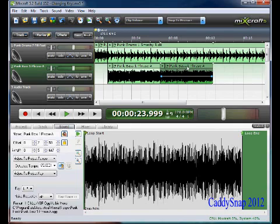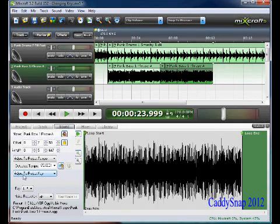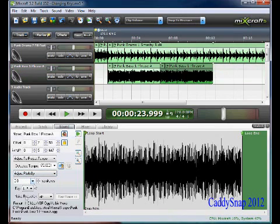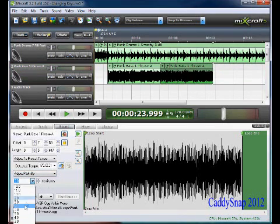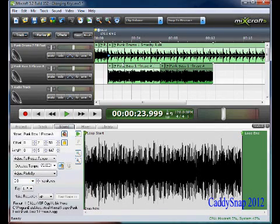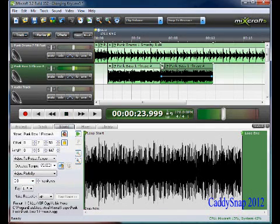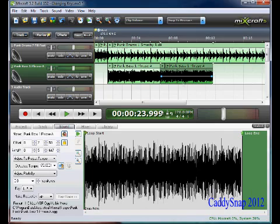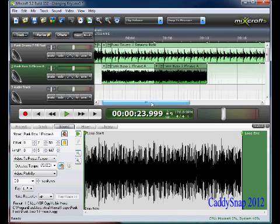The first thing I want to do is change 'adjust to project key' to 'adjust pitch by' and change the semitone to five. Now play this. Okay, so that changed it to go to the next key in the progression.